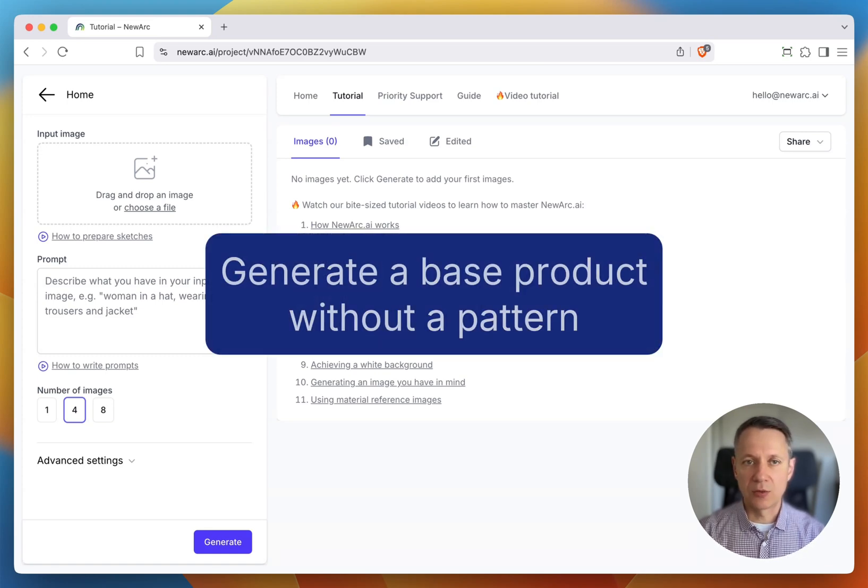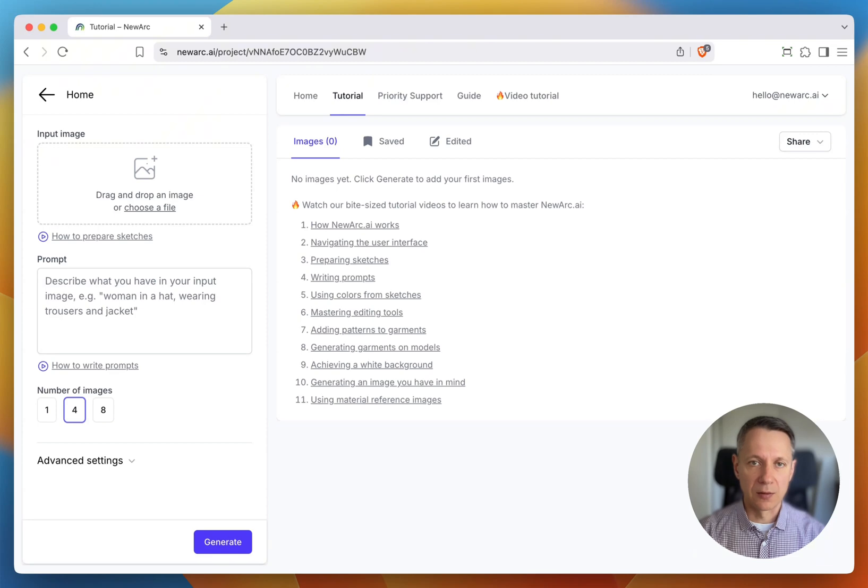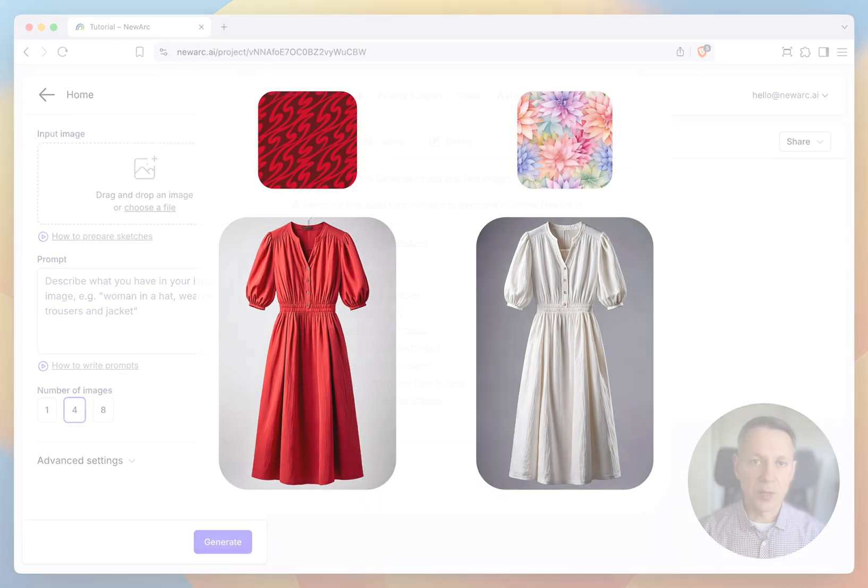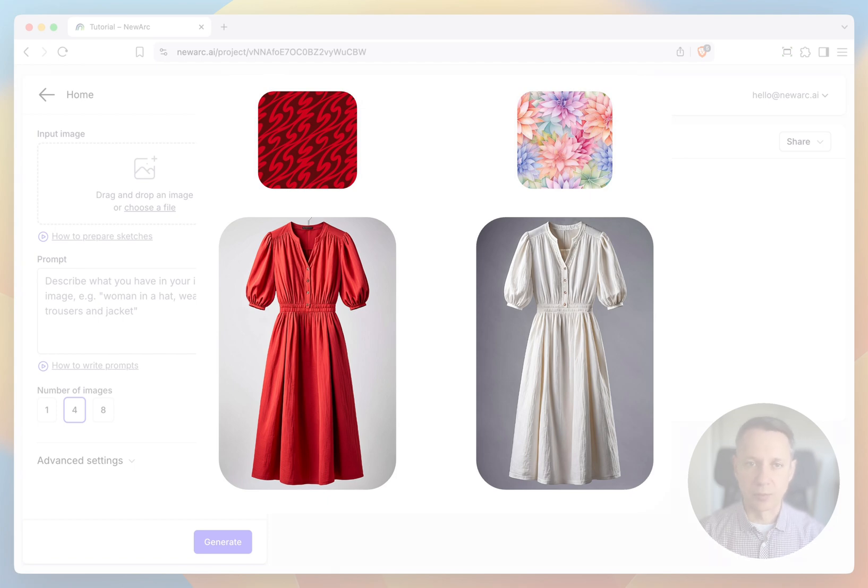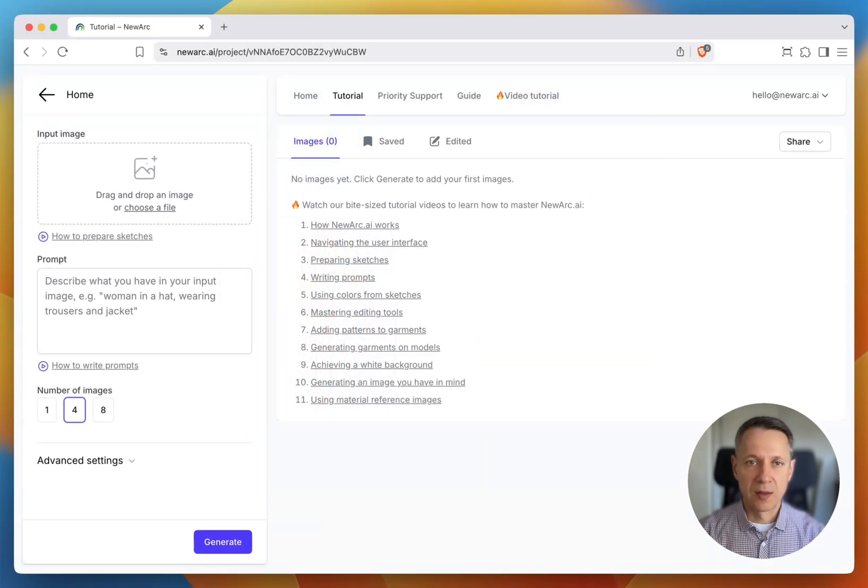You can use any color, but here's a tip. If your pattern is mostly red, generate a red product. If your pattern has multiple colors, feel free to start with a white product. For example, I'll generate a red dress.